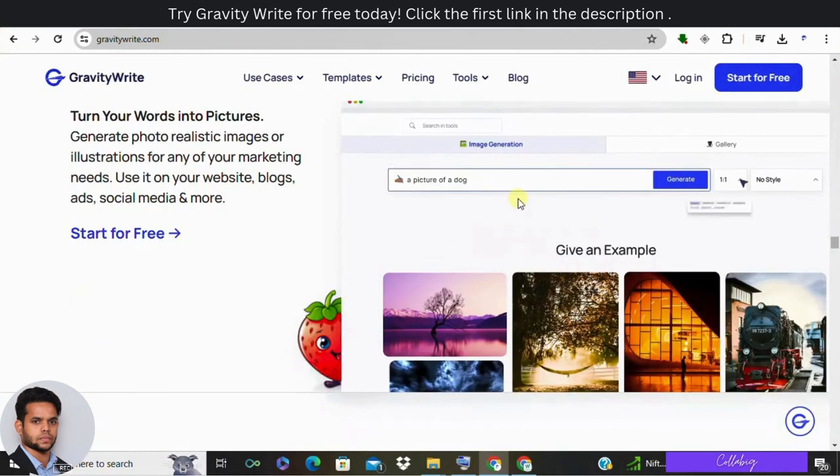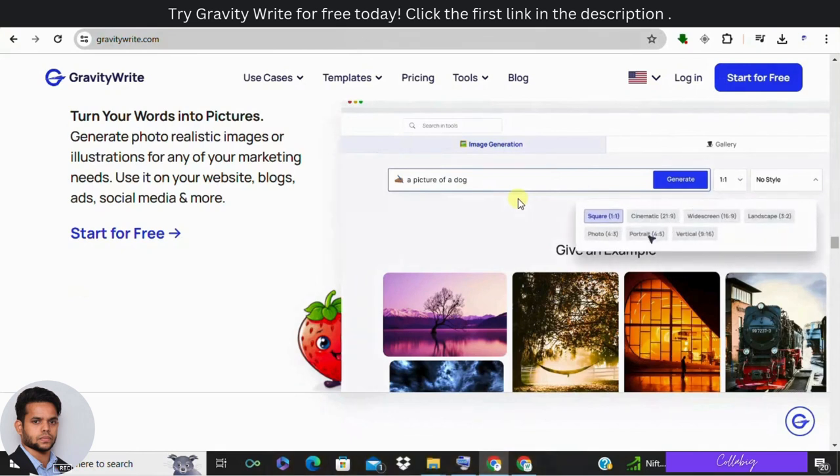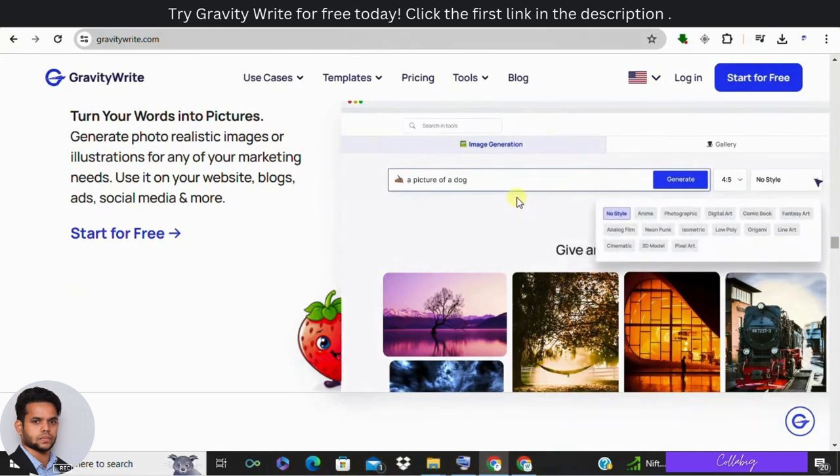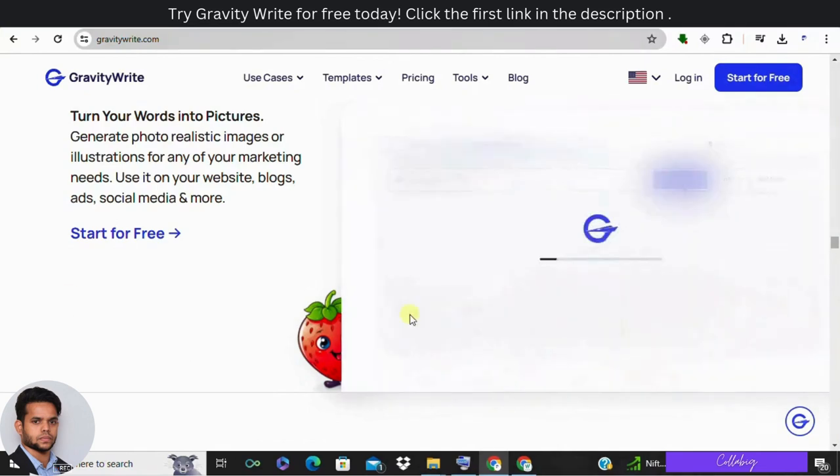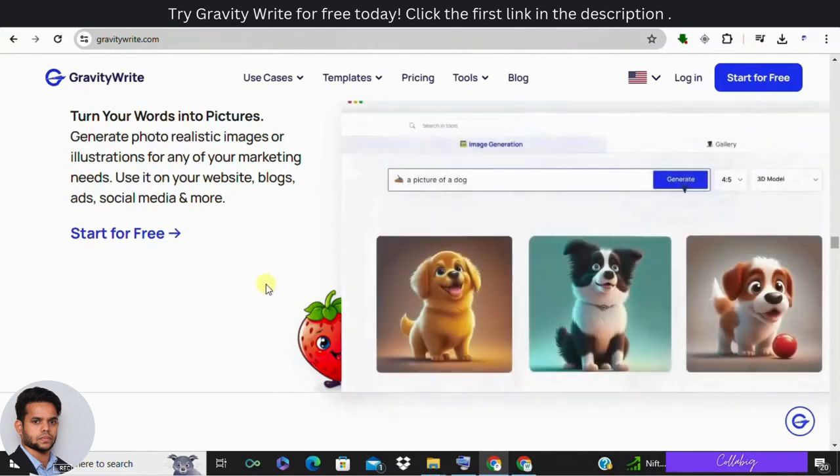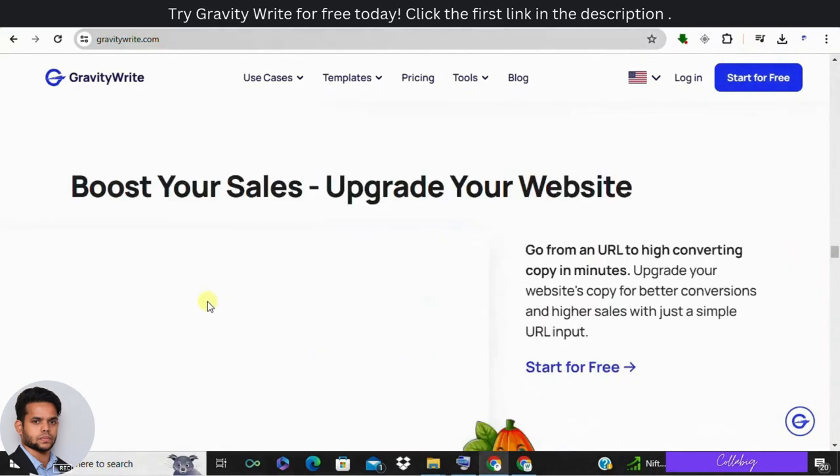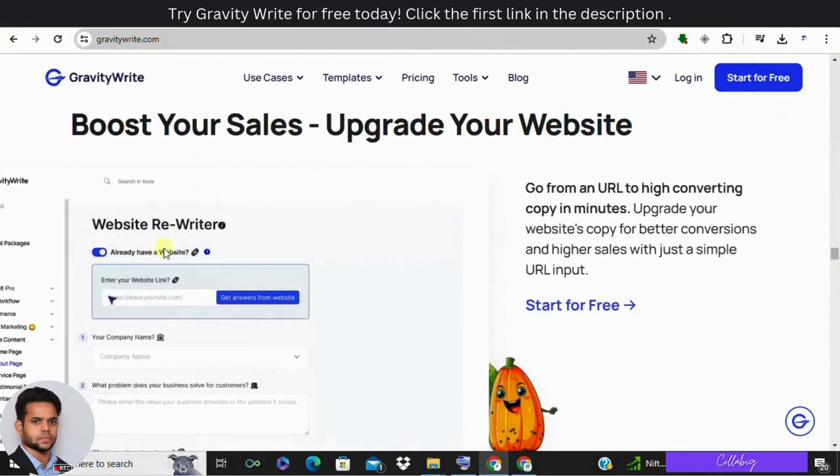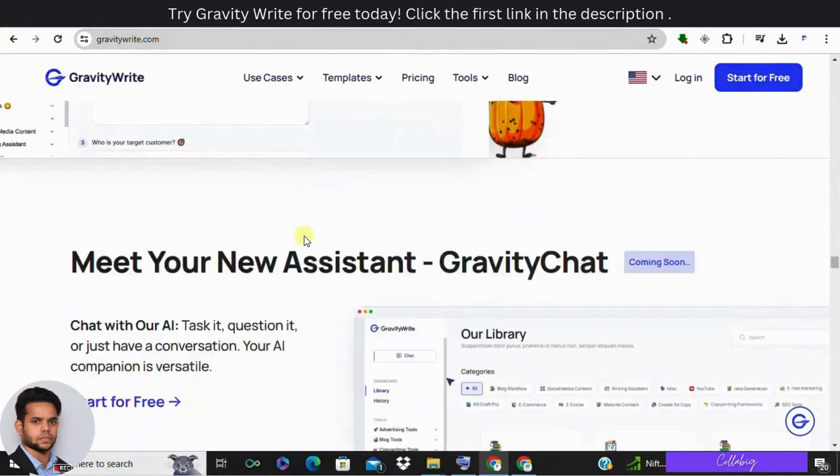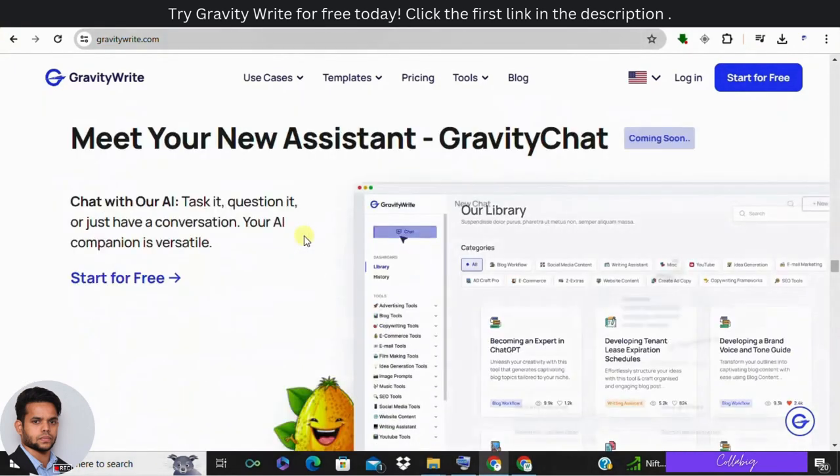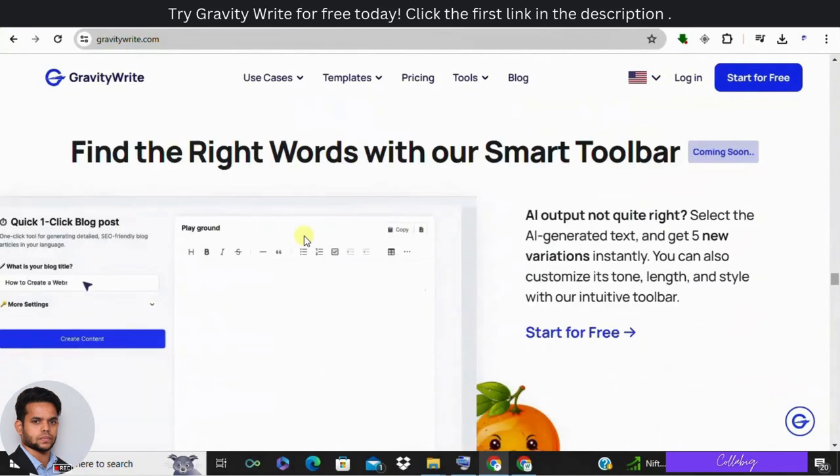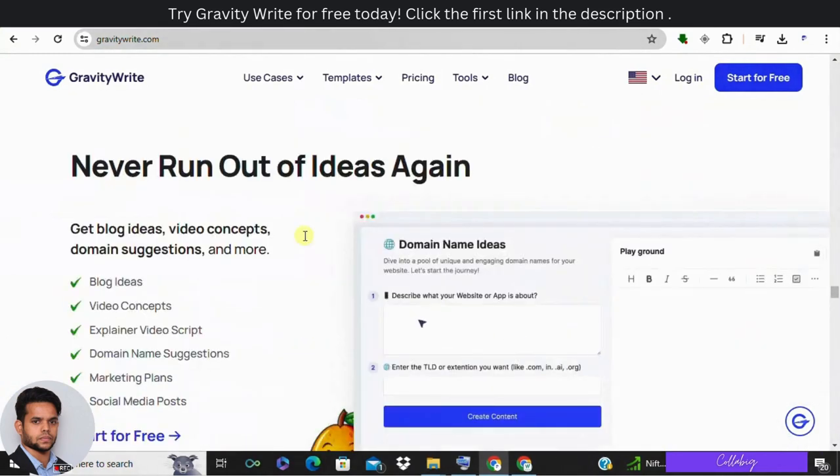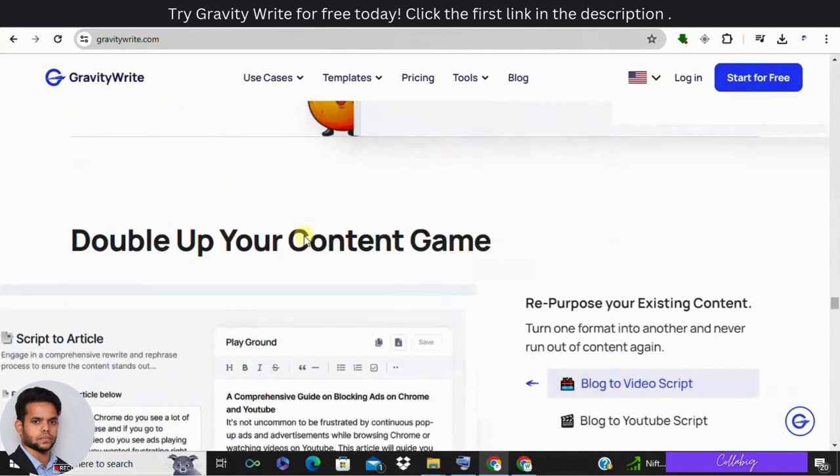So guys, as I said, please get subscribed to my channel. Why? Because the coming up video would be mind-boggling, why? Because I'm going to create a plagiarism-free and AI detection-free content by making use of GravityWrite. So why not give GravityWrite a try and elevate your content creation to new heights?